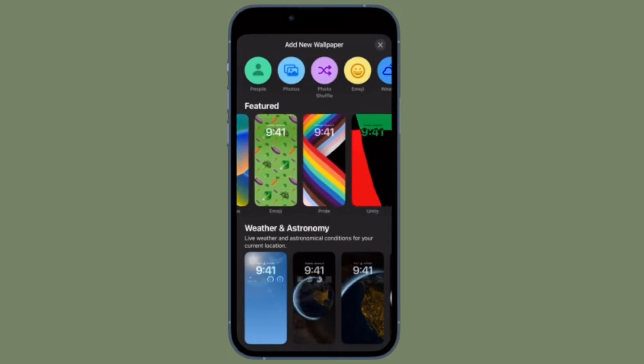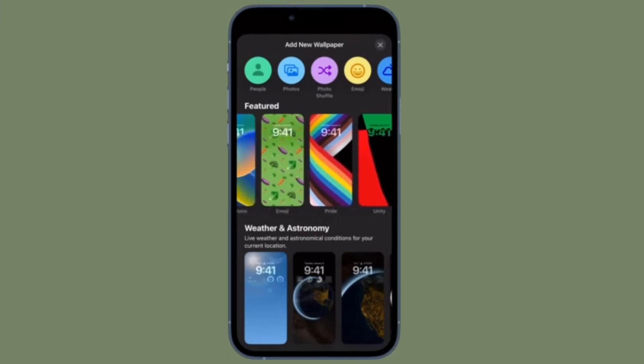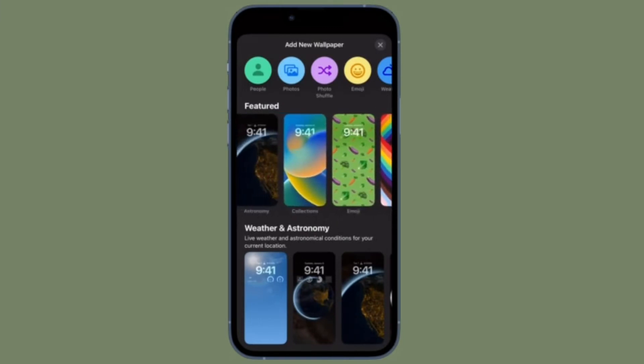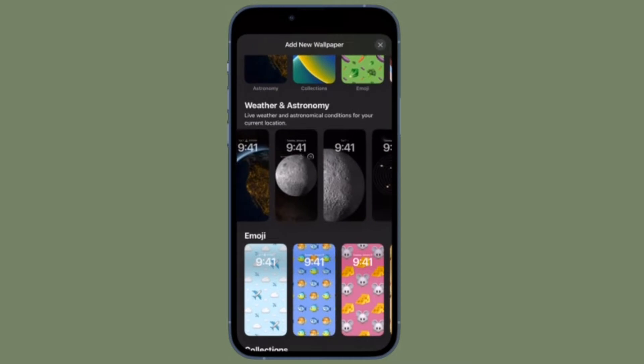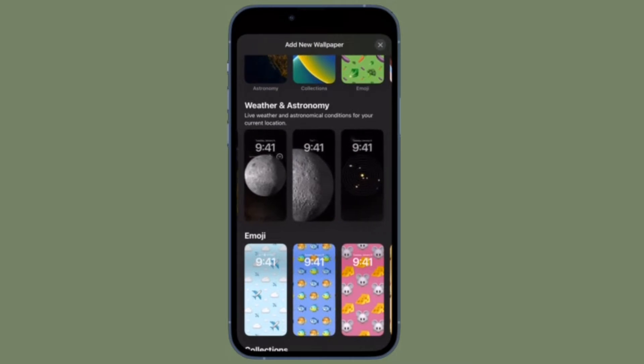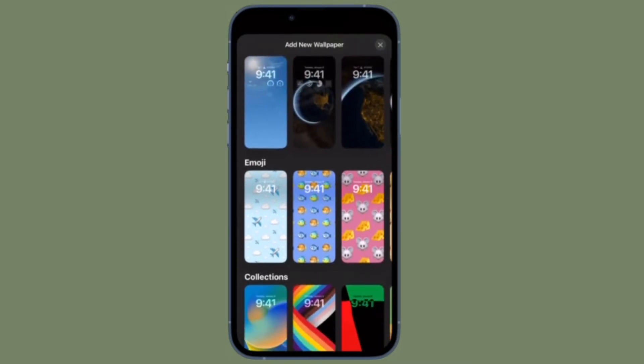Hi friends, what's up. This is our iPhone 360 Reader. It's time to learn how to switch to a different iPhone lock screen the right way.